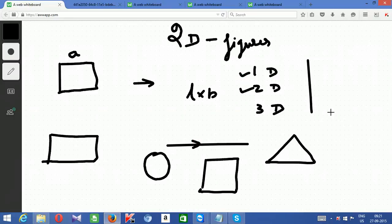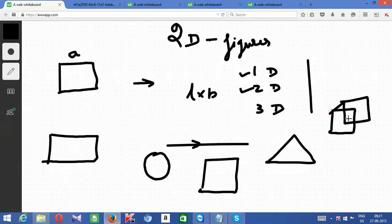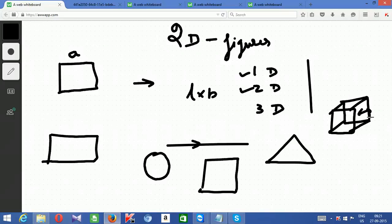3D is where it has length, breadth and height. Our screen here is 2D — I am projecting a 3D, that is why I am trying to draw like this to project the height in this cube. A line is 1D. A sheet of paper is 2D because it contains length and breadth. A book is 3D because it contains a considerable thickness. The floor in a room is 2D; the room itself is 3D, because it has length, breadth and height. For 3D we speak of volume; for 2D we consider area.